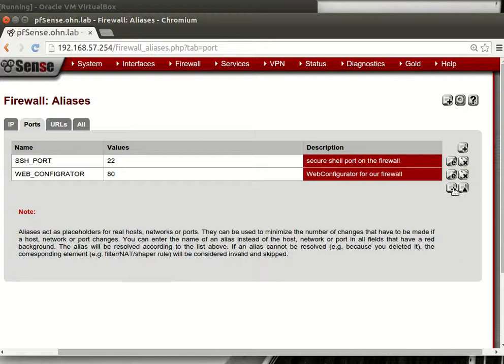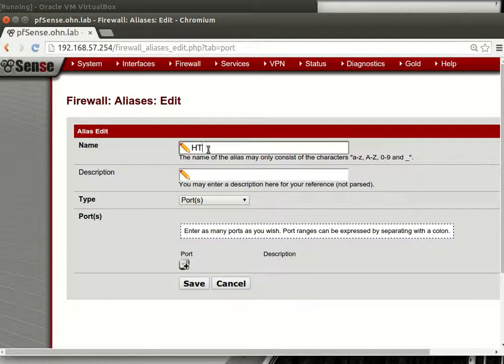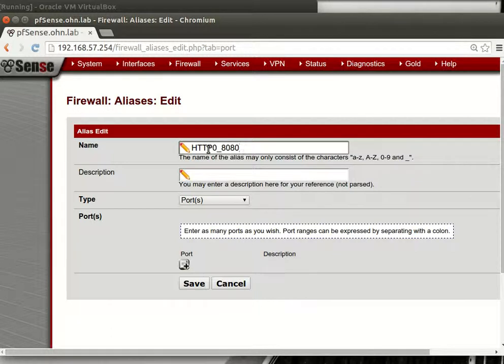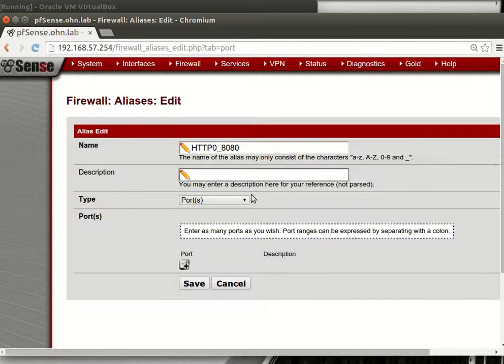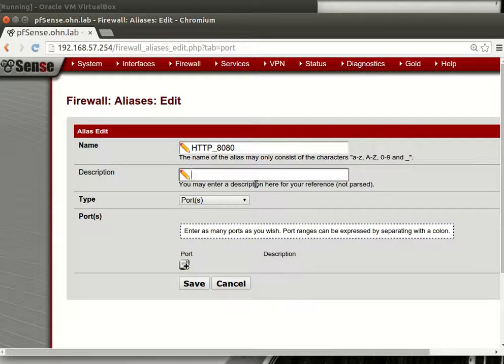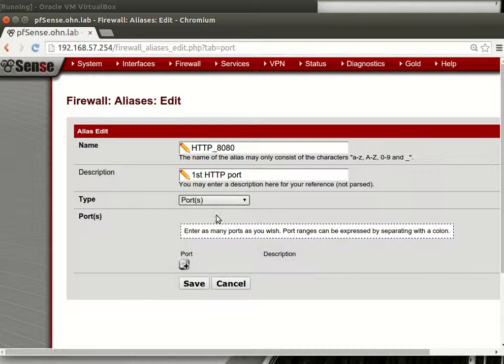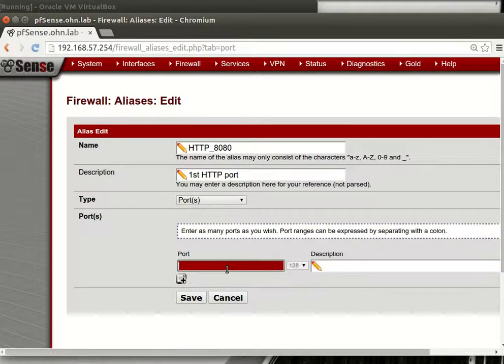And we will say, no, this is web server and we will say apply. But we'll go to and pick a port and this will be, we will add port. We'll call it, now you can have more than one HTTP so we will say HTTP underscore 8080. And this is description, let's say this is the first HTTP port. Yes, yes, port added, export 8080.